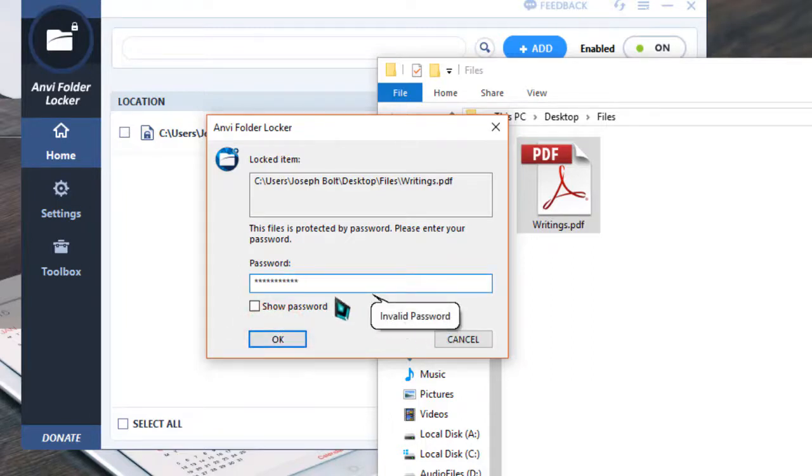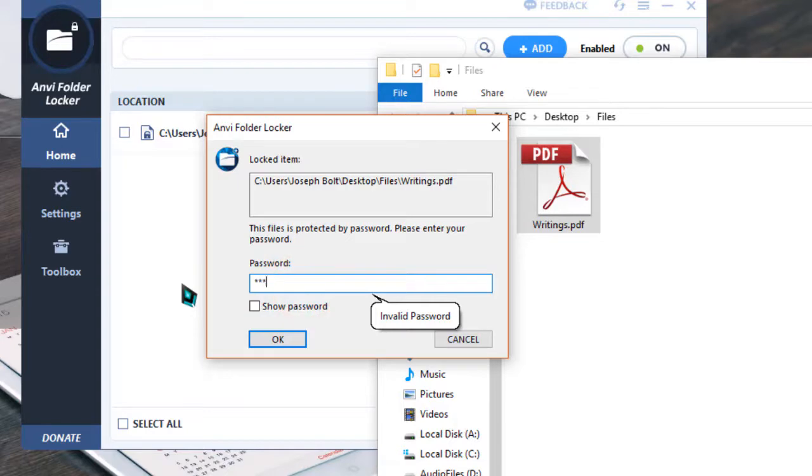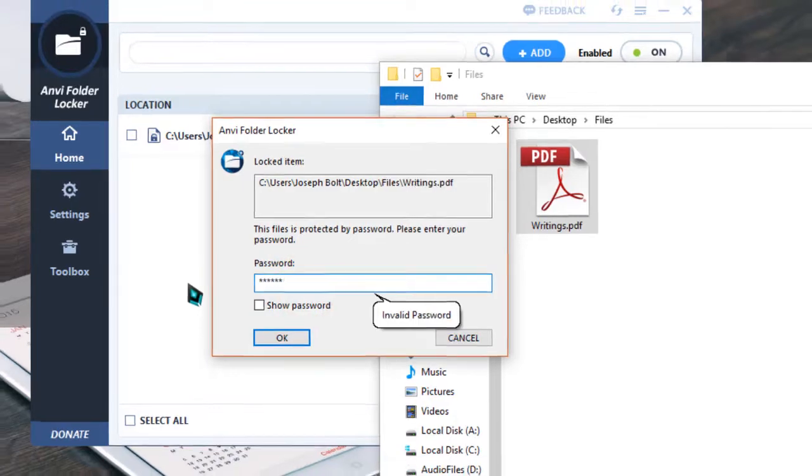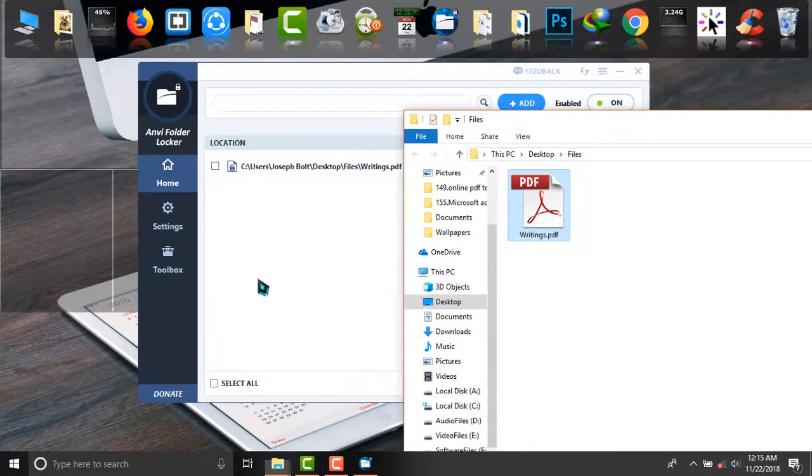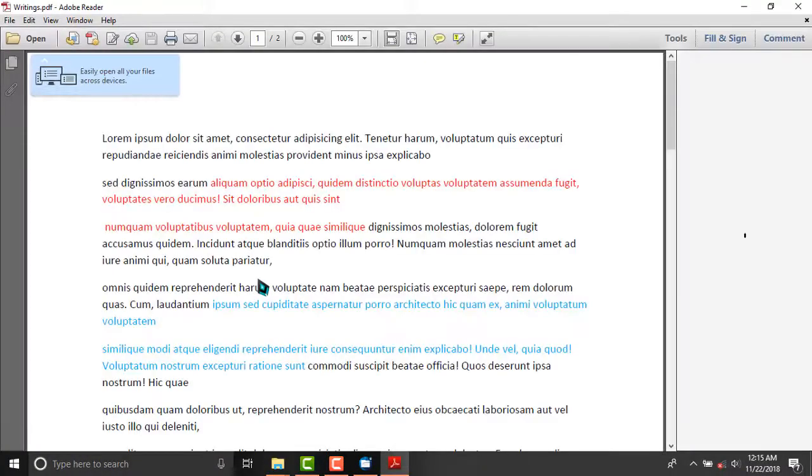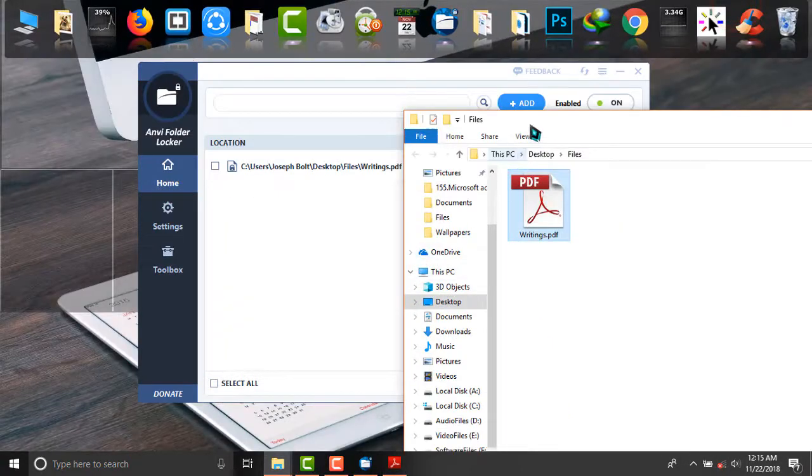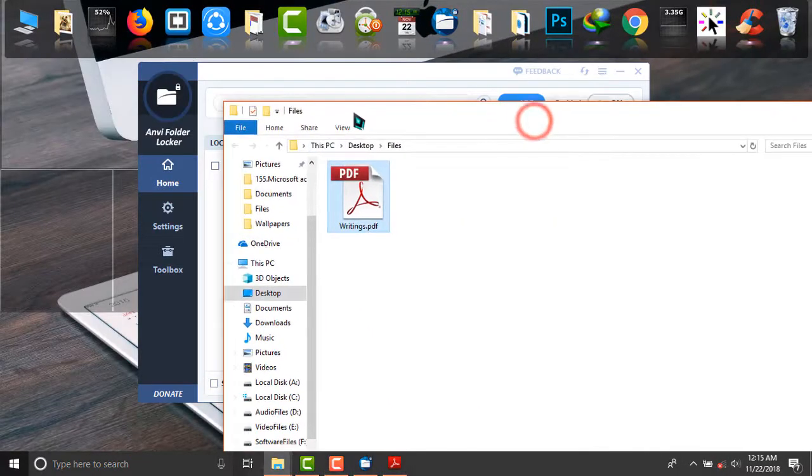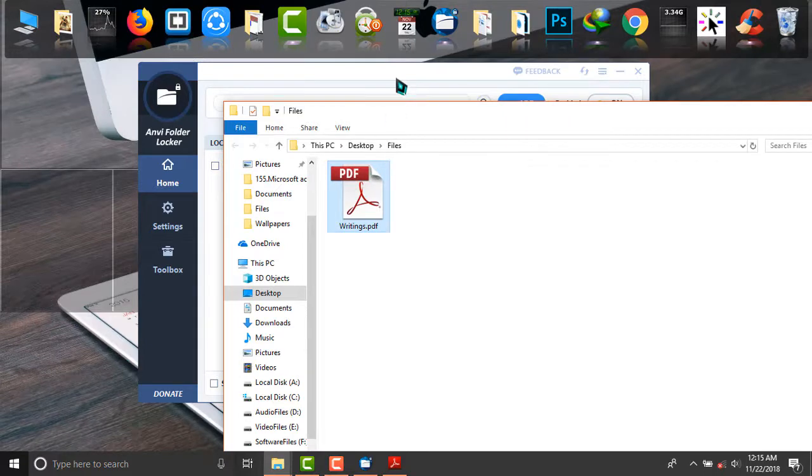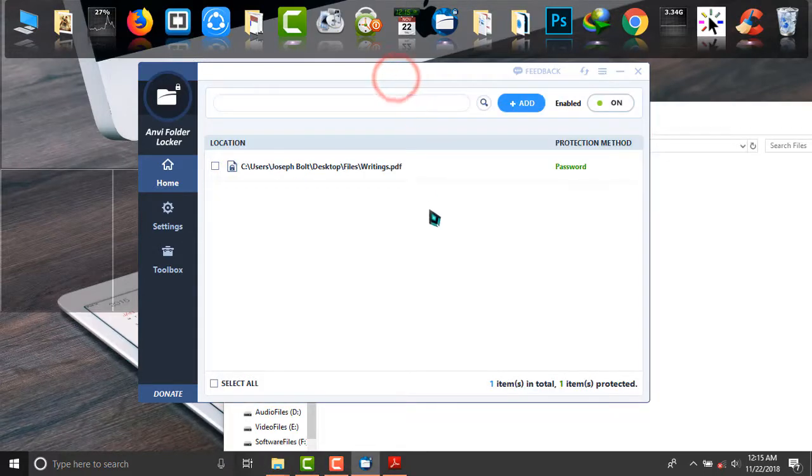And it's saying invalid password. But if I type the right one, the PDF is now being opened. As you can see, it is open. And that's a simple way of locking your PDF files with this simple and awesome software, that is Anvi Folder Locker.